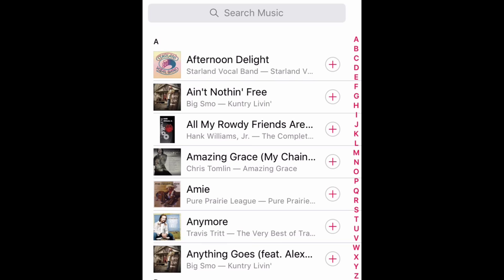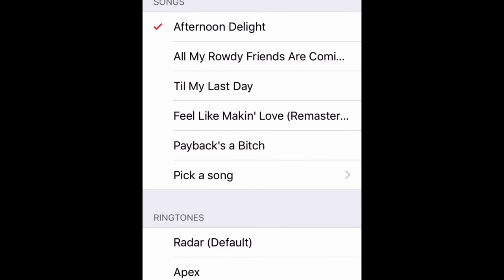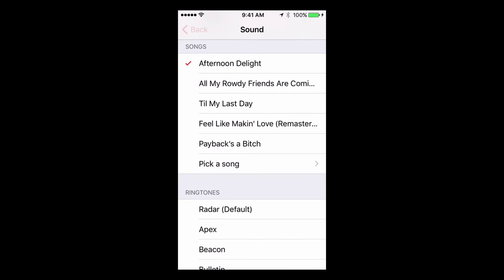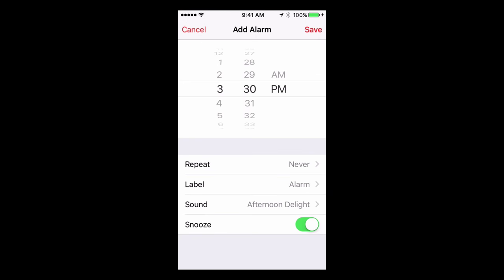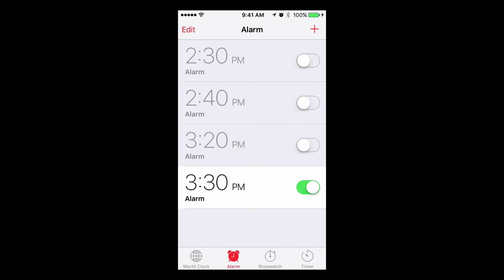So for all of you old school folks, I'm going to pick that very top one — Afternoon Delight. That's actually part of my 1970s music playlist. So I'm going to tap that and click the back. And now I'm going to click Save. Once I click Save, I am done. My alarm will now go off at 3:30 with the sound and the song that I selected. And it's just that easy.